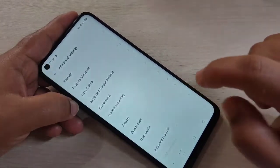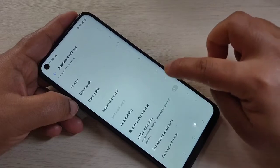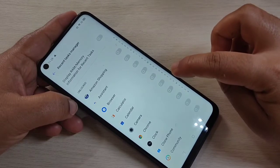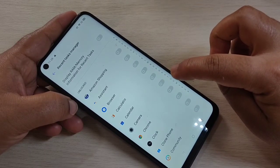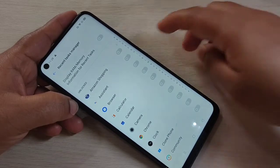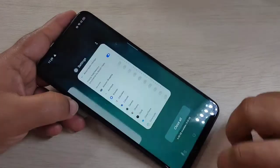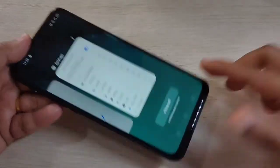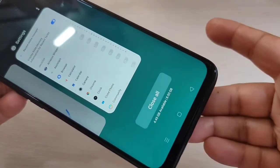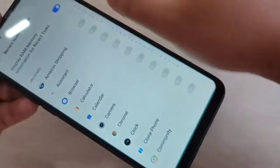First, go to Settings, then scroll down and tap on Additional Settings. Scroll down again and tap on Recent Task Manager. At the top, you can see the option to display RAM or memory information for recent tasks. Turn on this option, then go to your recent tab. Here you can see the information: 4.45 GB available of 8 GB.